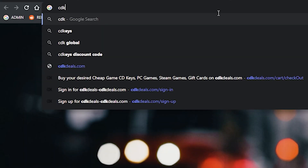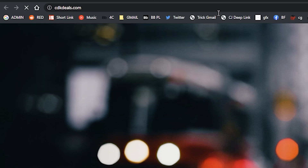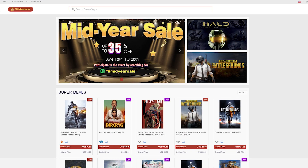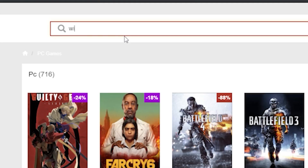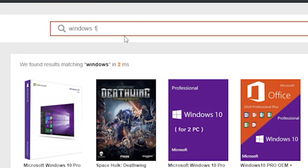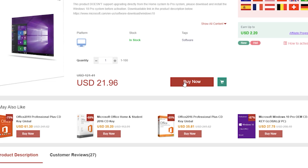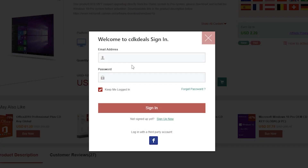The easiest way to do it is just to use the links down below in the description, but if you want to do it the hard way we can do that. Open up your browser and go to cdkdeals.com. Once you're there, go ahead and search for Windows 10 Pro — yep, that's the right one — and add that to cart.